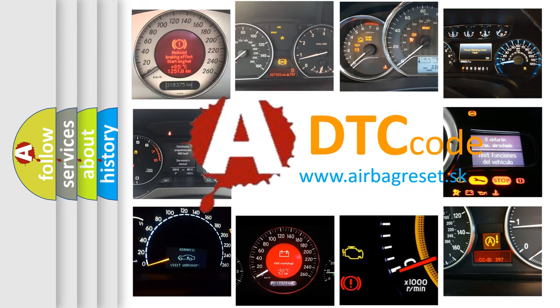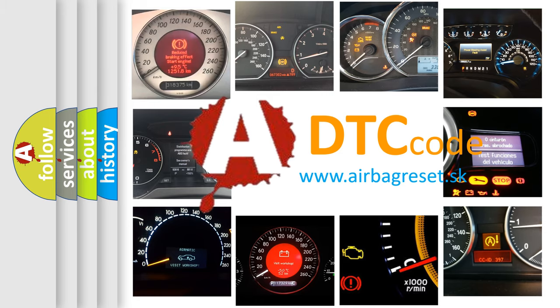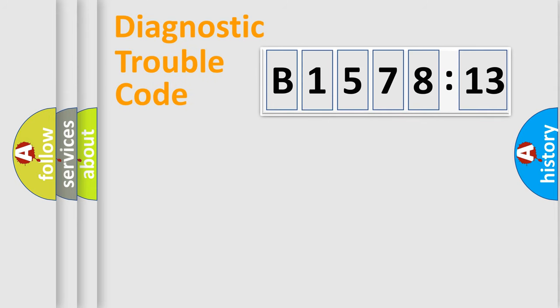What does B1578-13 mean, or how to correct this fault? Today we will find answers to these questions together. Let's do this.